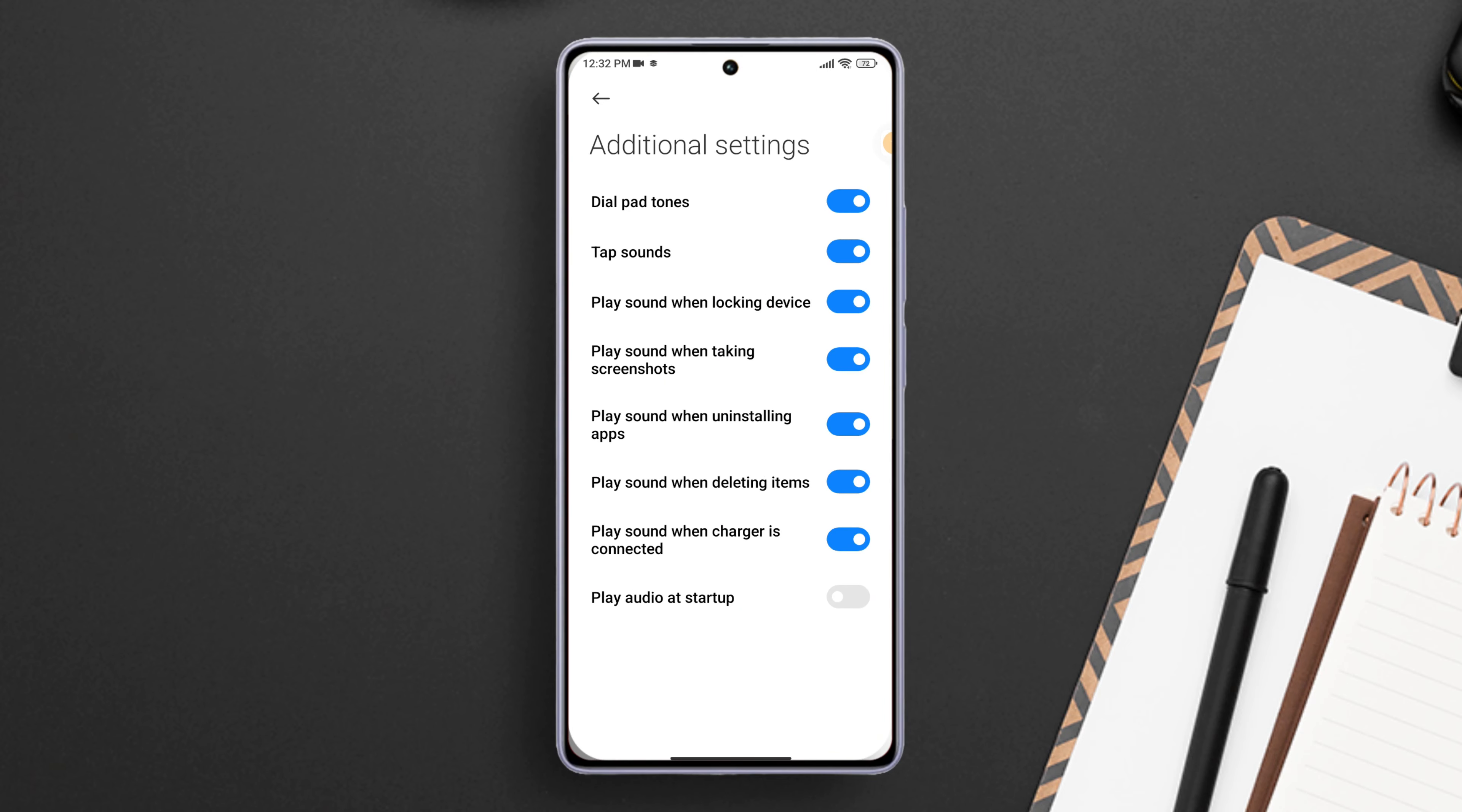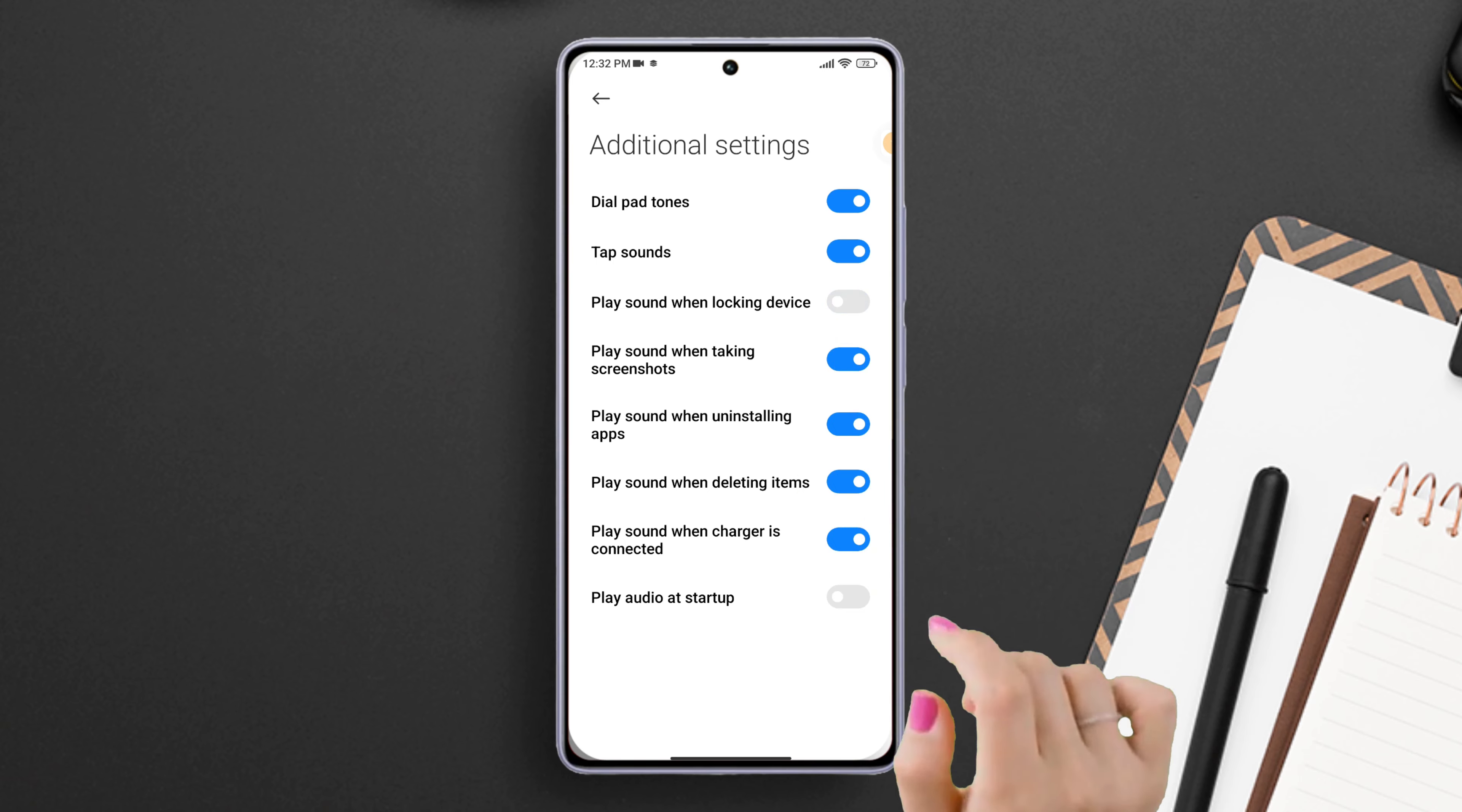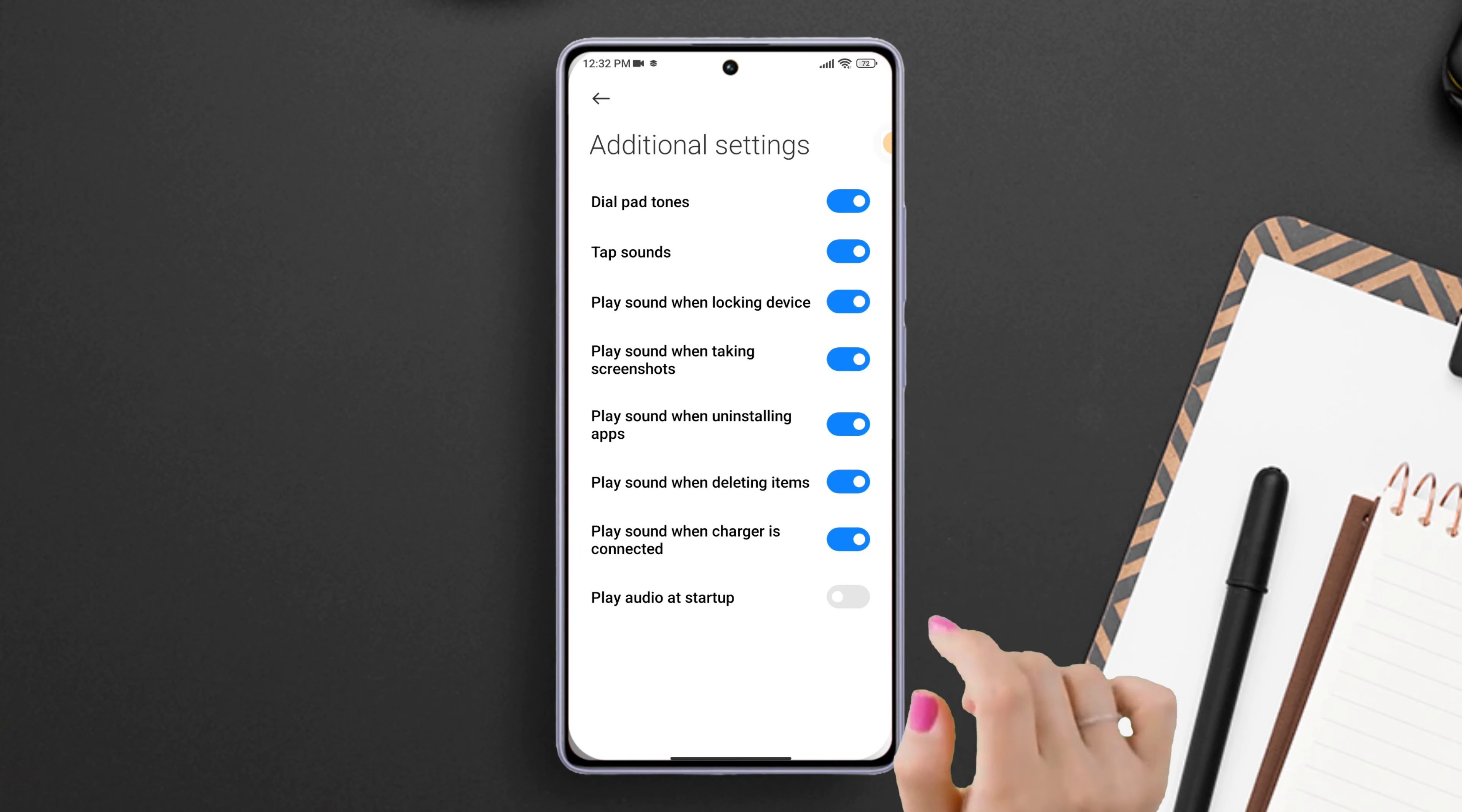First of all, grab your Xiaomi phone and open the settings app on it. Next, scroll down a little, find sound and vibration and then tap on it. Then scroll down a bit and tap on additional settings.